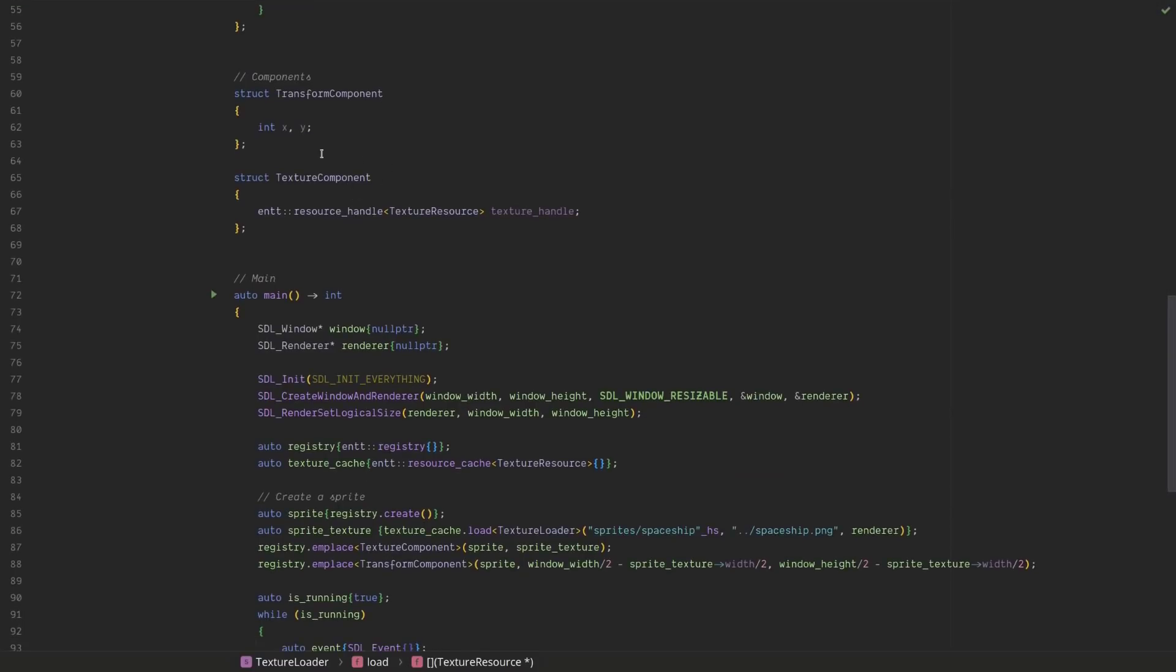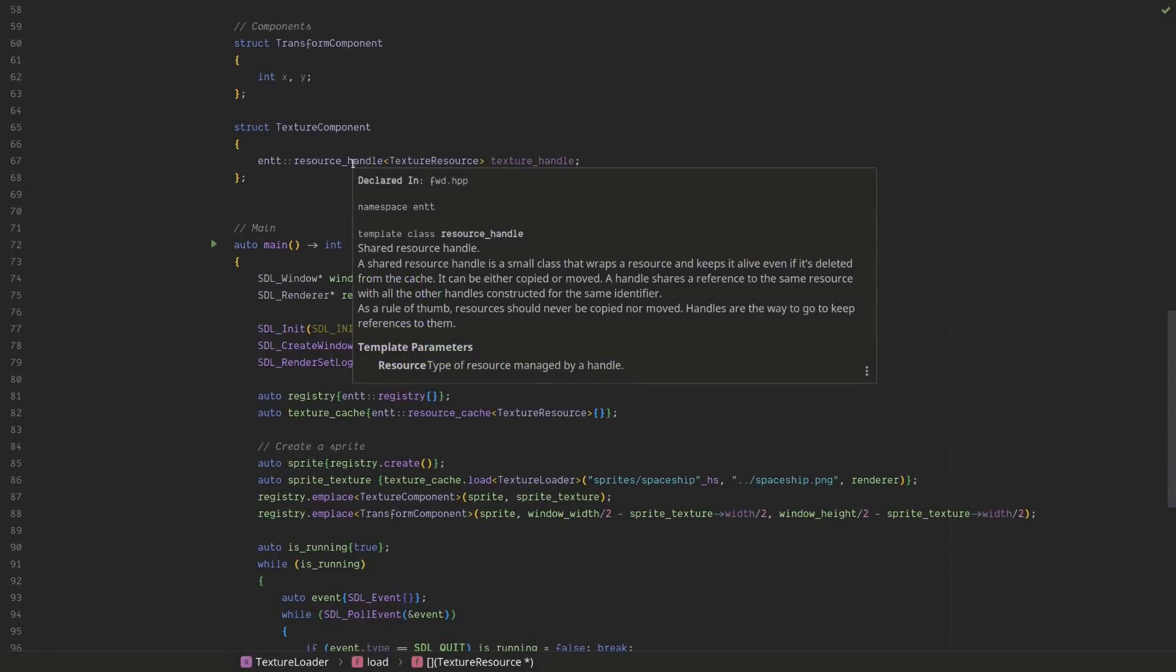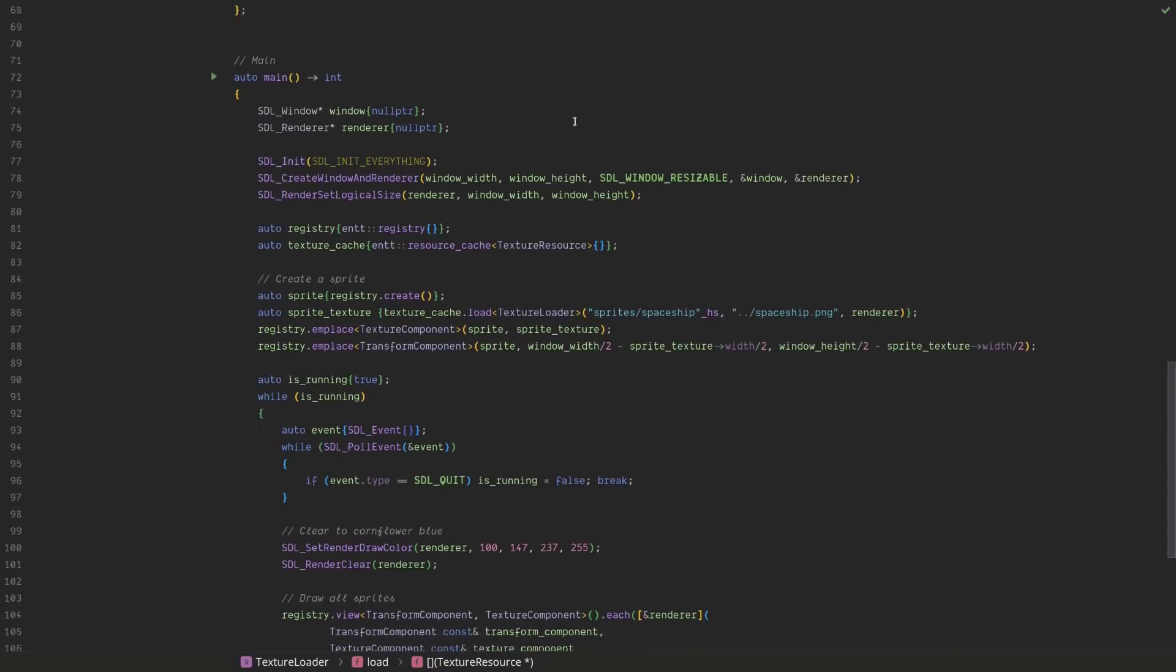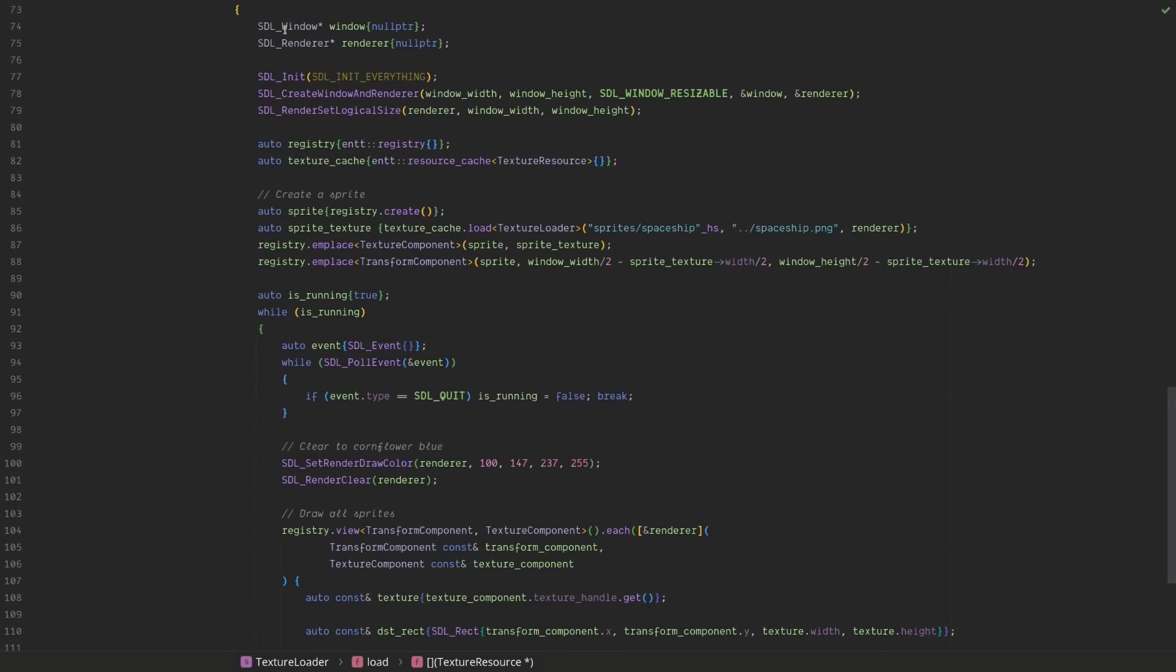Just part of the entity components here, we've got a transform component, it's a simple xy, the texture component's got the resource handle to the texture resource, and I'll show you in a second how we're going to access that. Create a window, create a renderer, create a registry, create the texture cache, you'll notice that it's typed by resource.